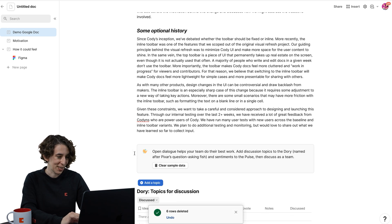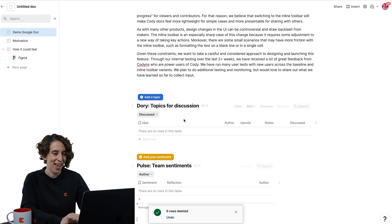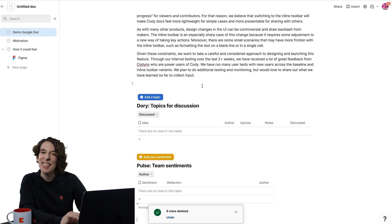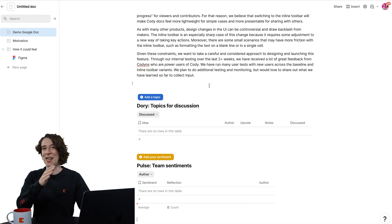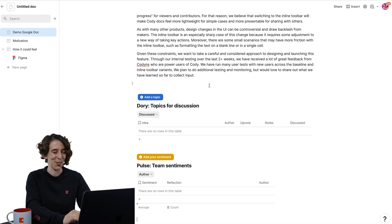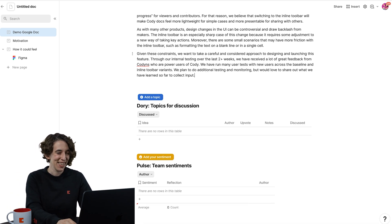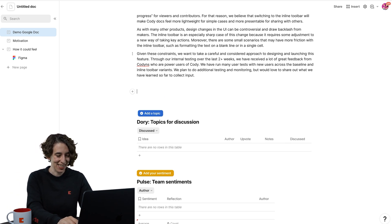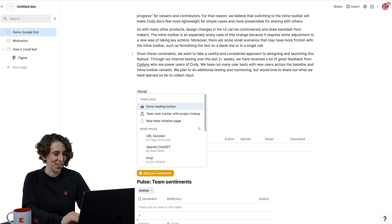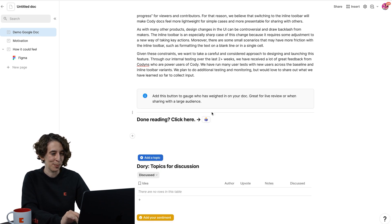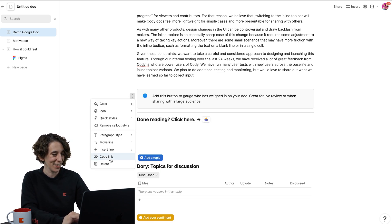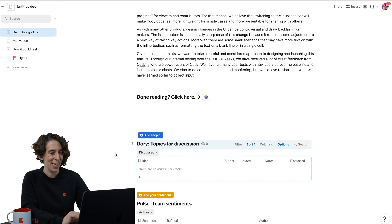I also, if you clear that sample data, you can just get rid of that. I also really like to add a done reading button to know, has everybody actually made it through the whole thing? So I could say, let's do a done reading button. One of my other favorite templates. I'm done reading. Click here. Just remove that.